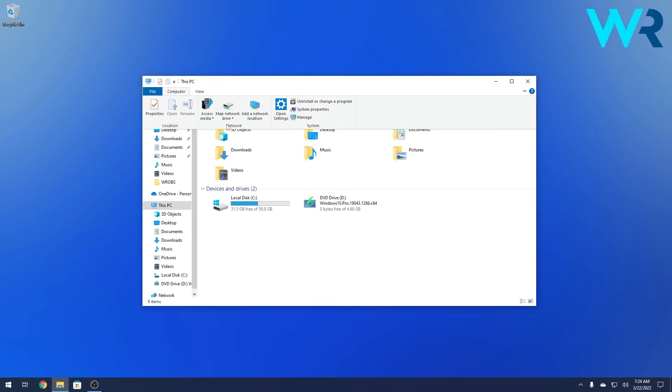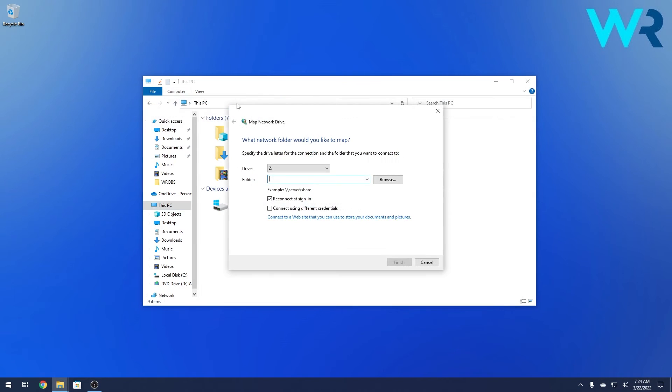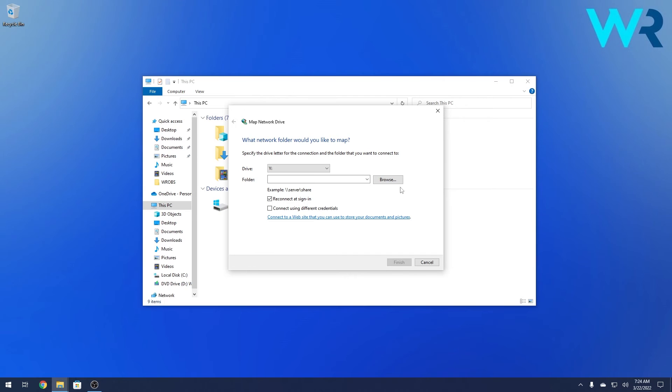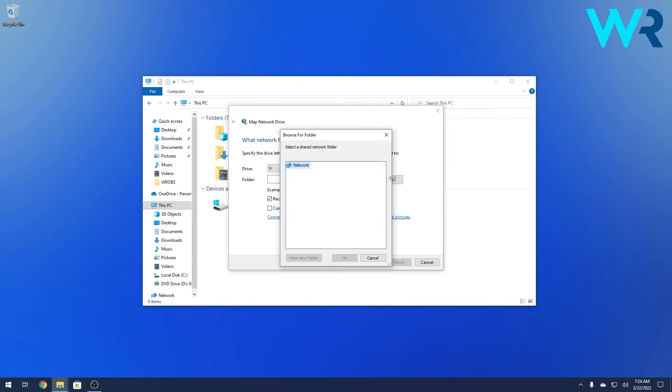As you can see the map network drive option is showing up so click on it. First of all you have to set the drive as a preferred drive letter so make sure to click on the drop down menu and select a letter then make sure to click on the browse option to select a folder for which you map the network drive.